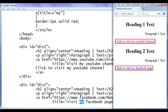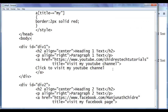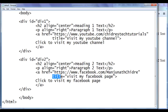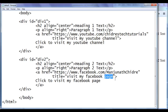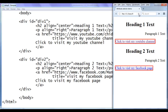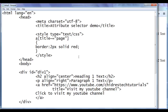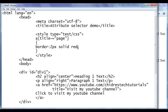That is how you can use the tilde character in attribute selectors. Let's say I change the value to page — file save. This time, only the anchor whose title attribute contains the word page will match. Go to browser and refresh — only click to visit my Facebook page has the red border. That's the meaning of the tilde character: where the attribute value is a space-separated list of values and contains the specified word.